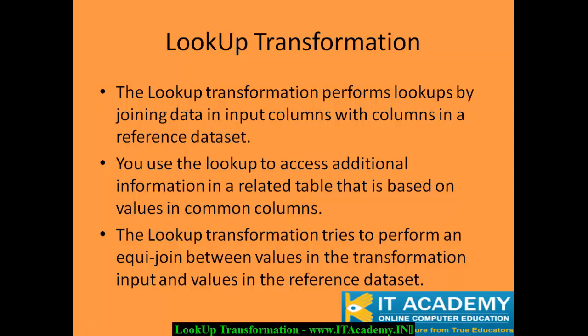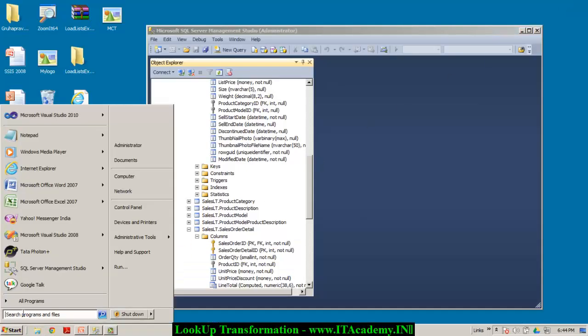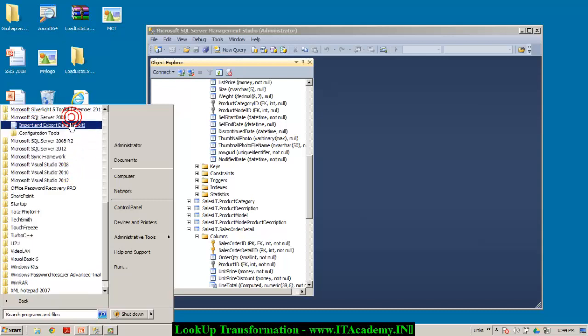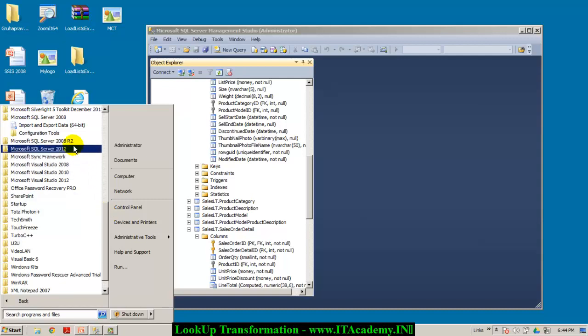Imagine you have two different tables and they both have a common field between them. That's when you would like to fetch some additional information from the related table and club the information from both tables and put it into a destination. Let me take you to SQL Server Business Intelligence Development Studio and we will see how to implement the lookup transformation.